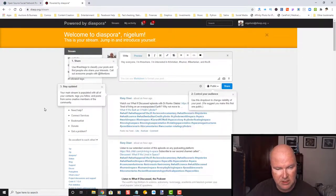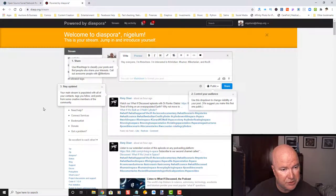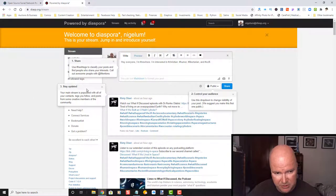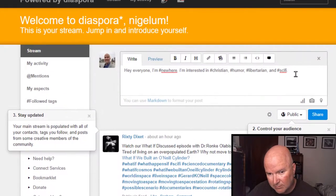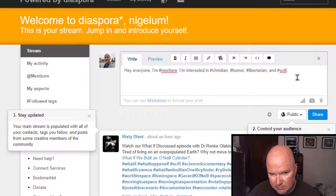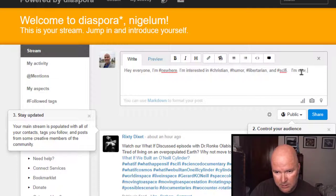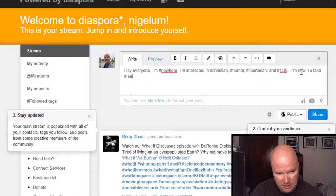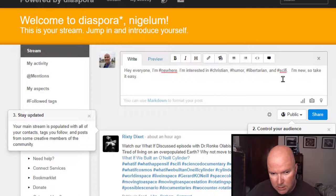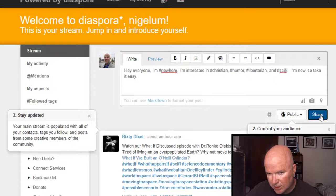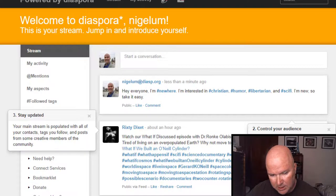Welcome to Diaspora. Nagilam. This is your stream. Jump in and introduce yourself. So, take it easy. Let's go ahead and share.